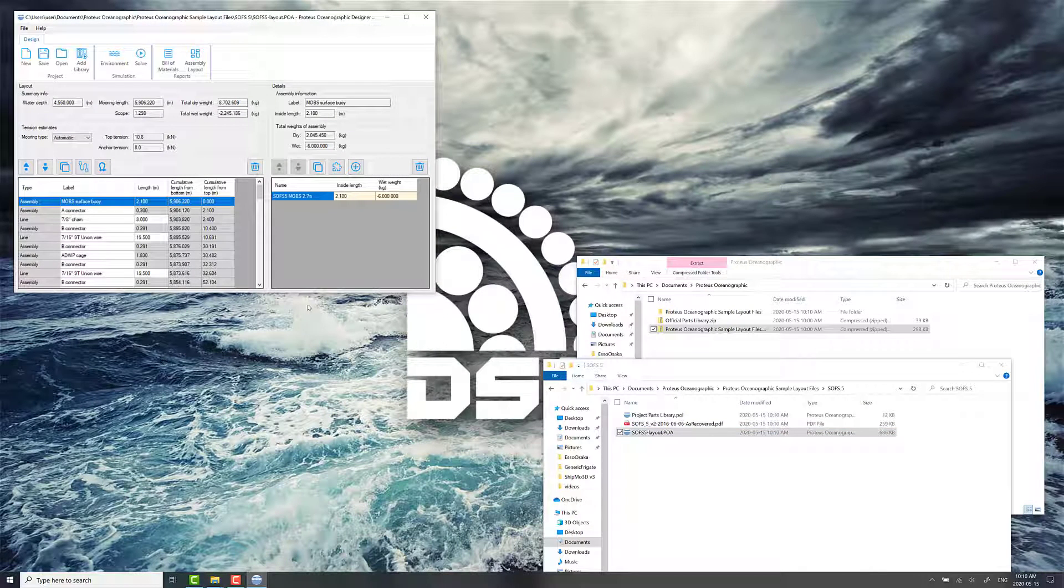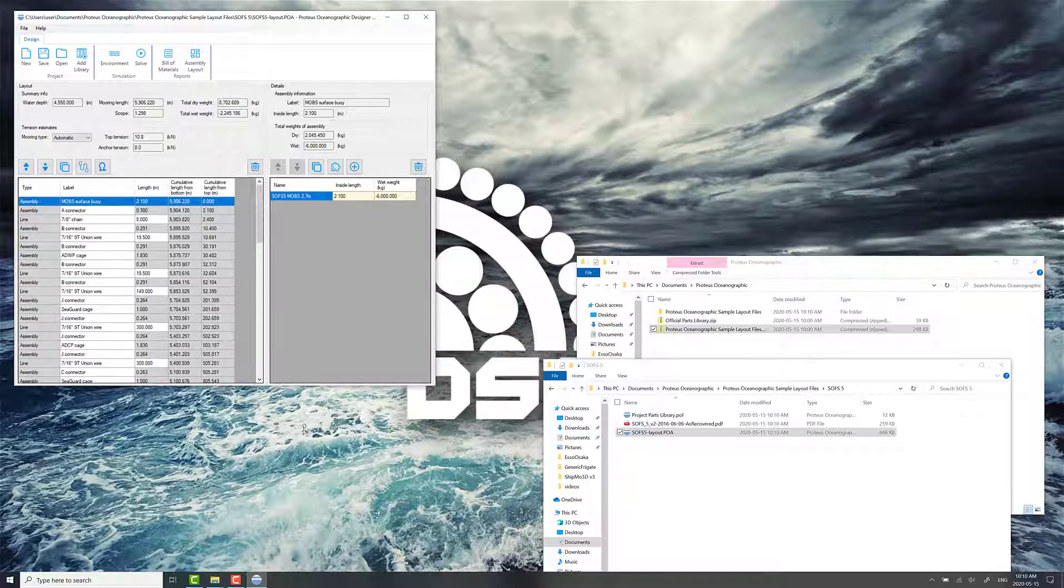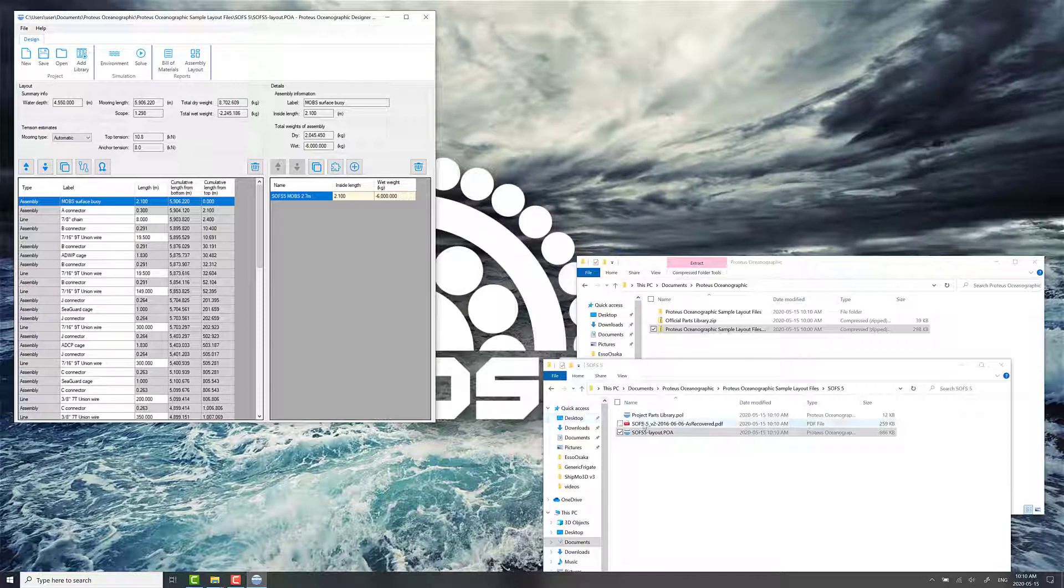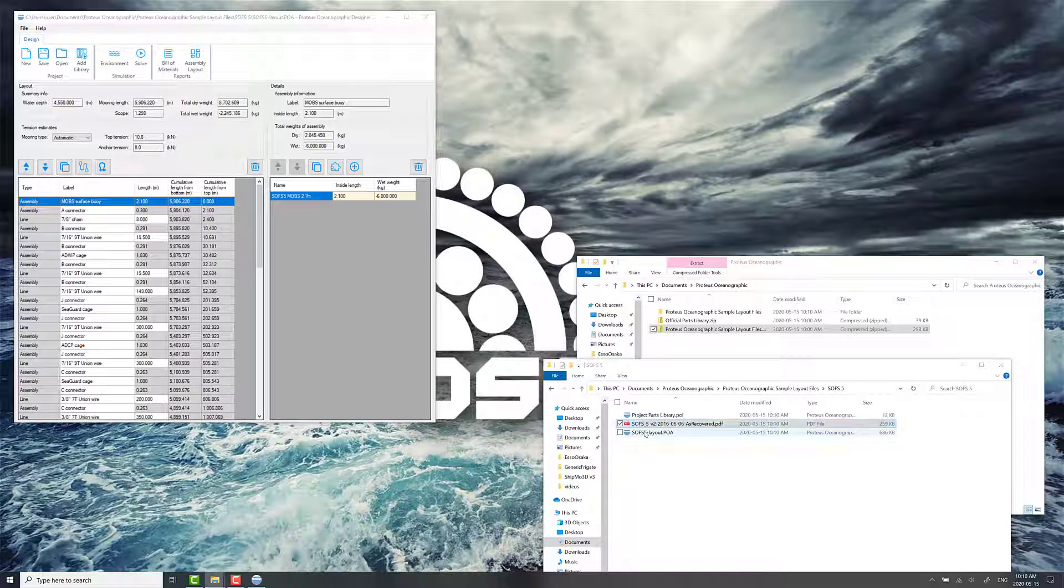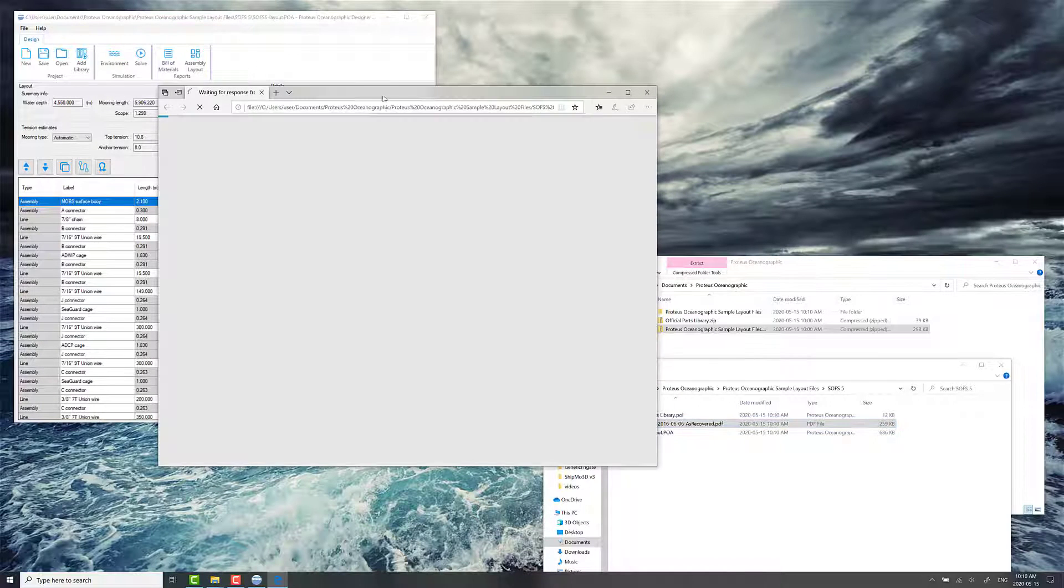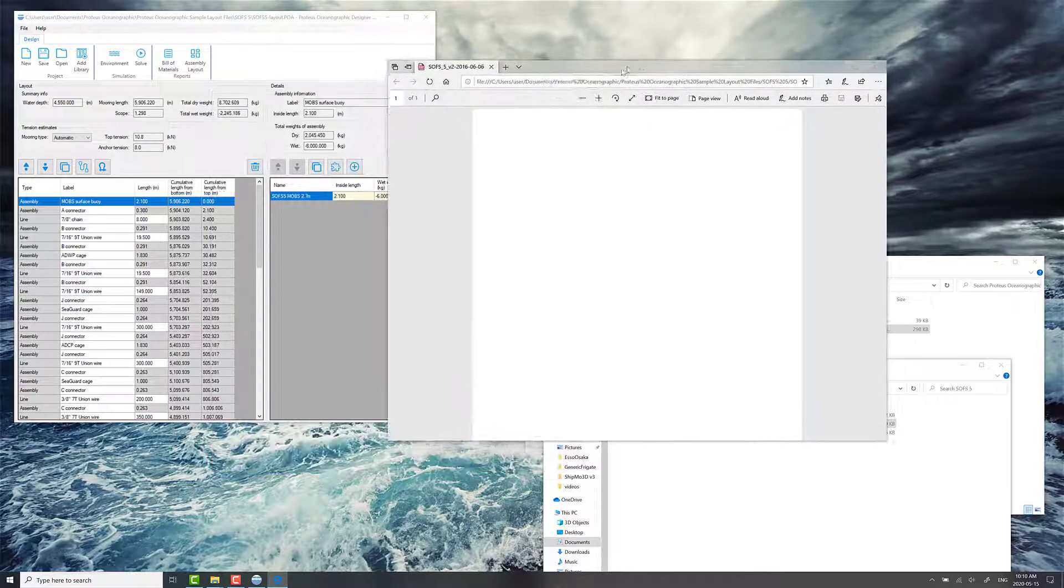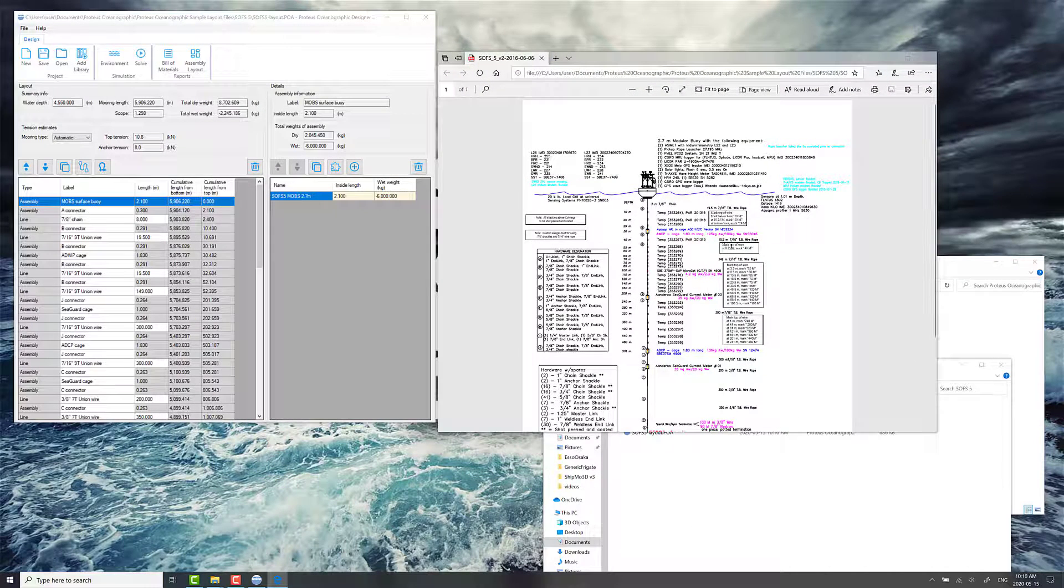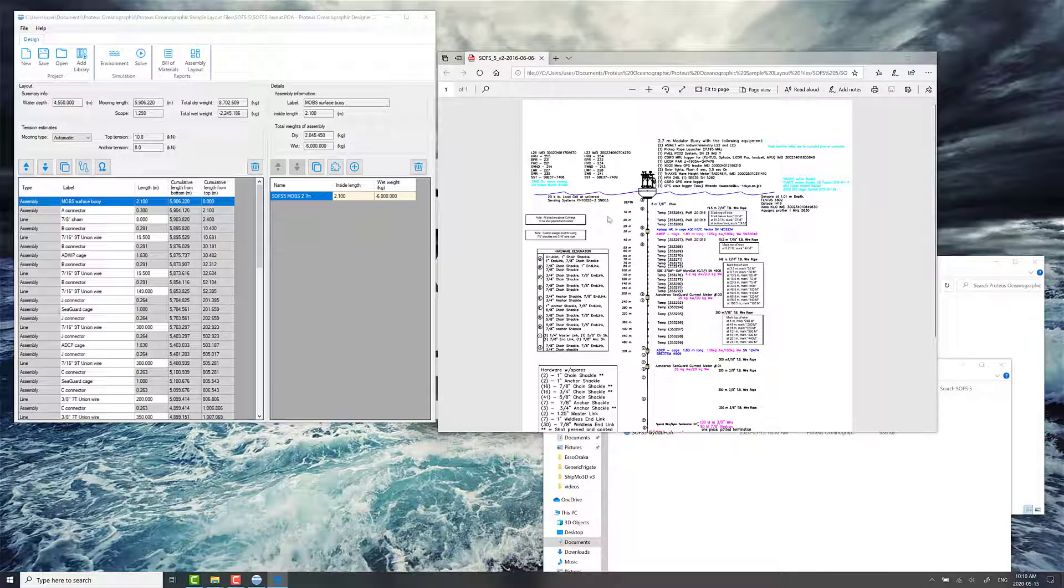This is a real mooring. This was deployed a few years ago. And you can see a schematic that comes with it as well. This schematic is not produced by Proteus Oceanographic currently. This is a drawing file provided by Pete Jansen at Cyro. Thanks, Pete!